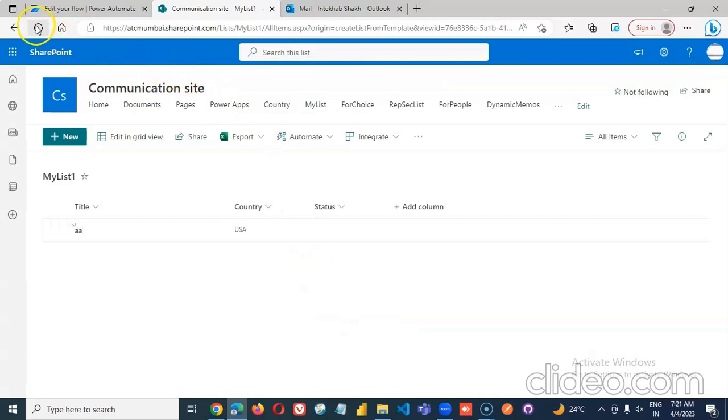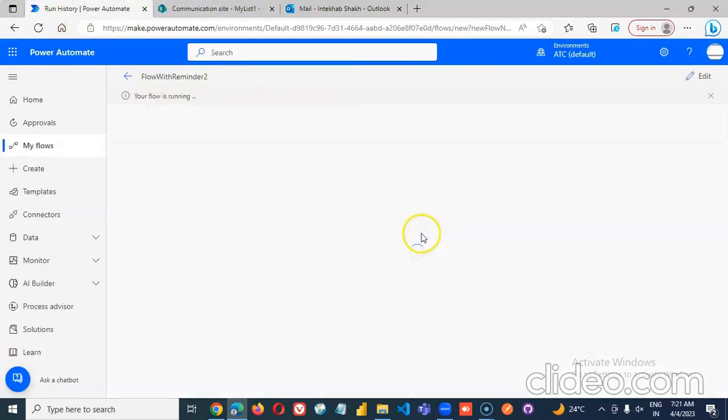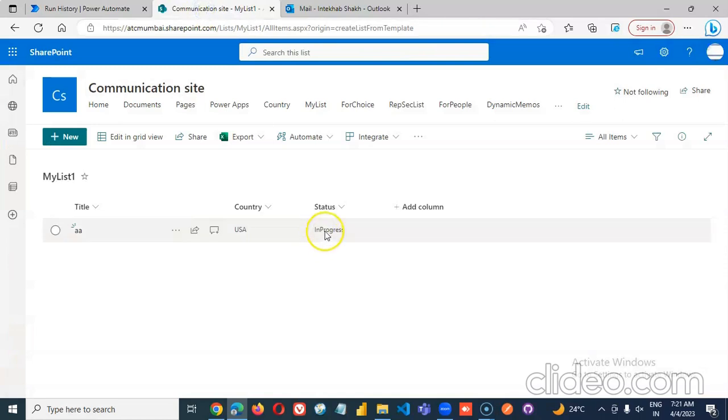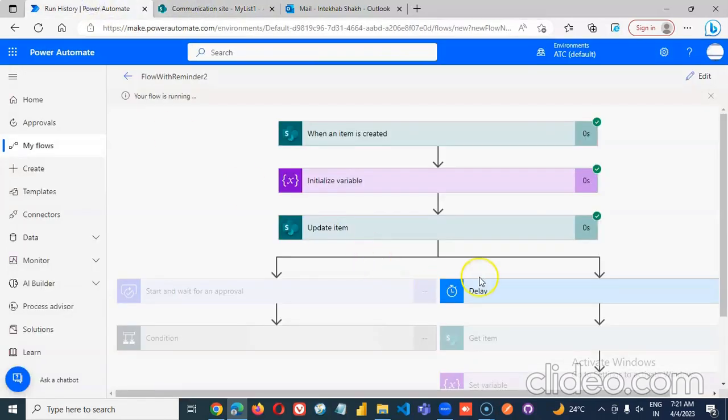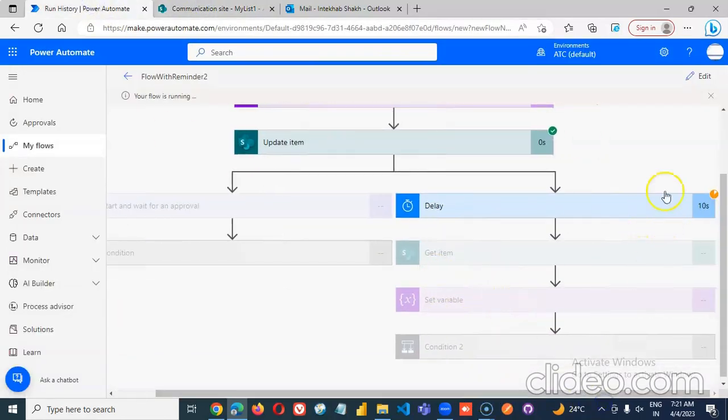Now we refresh here, see that the workflow has started. It will first set it in progress and wait. This delay is still waiting.